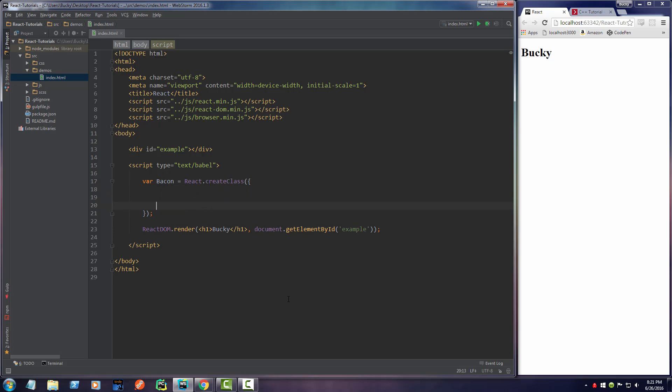And inside this is where we actually make our component. Now as you guys already guessed, since a component is just essentially part of your website, all it is is pretty much HTML.